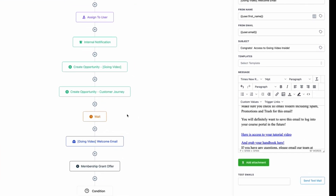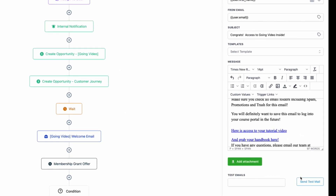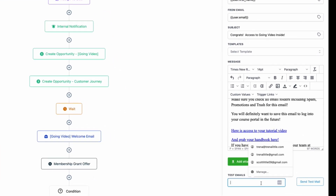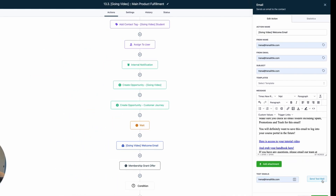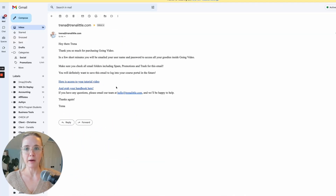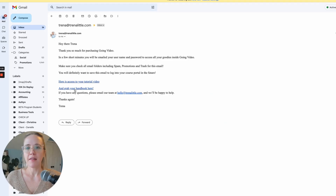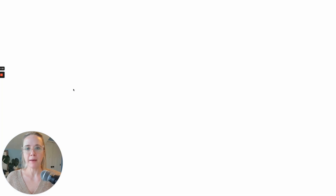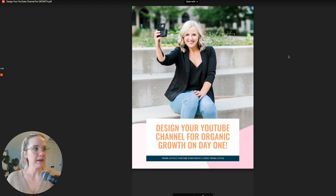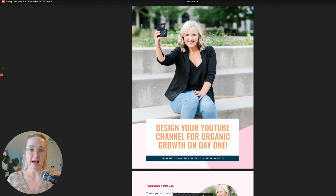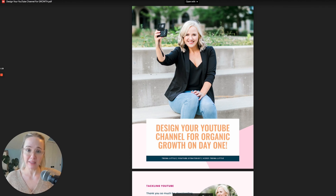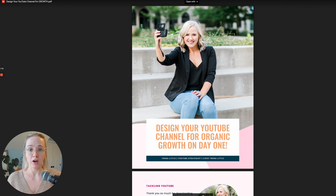When they get this email, all they need to do is click to get access to your tutorial video — it takes them right there to watch it. And 'Grab your handbook here' takes them right to the PDF where they can download it. That's how easy it can be to deliver a digital product through email.